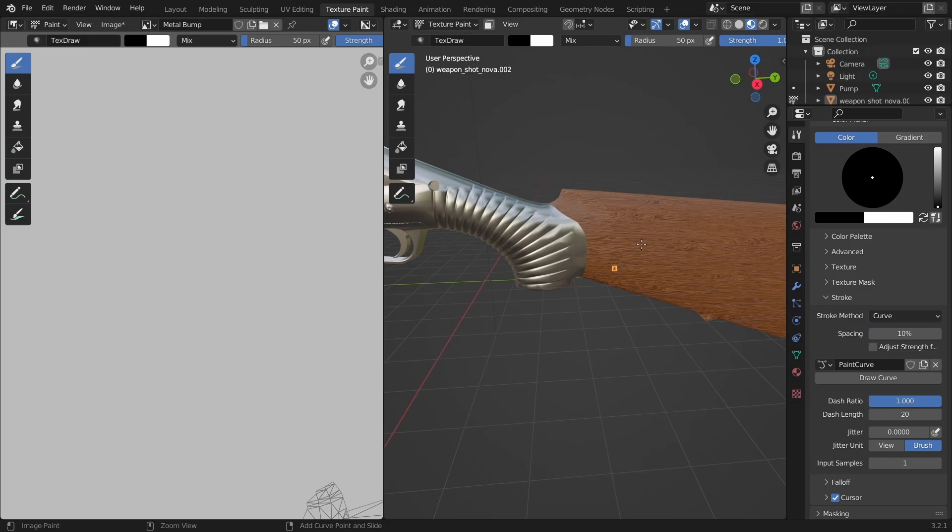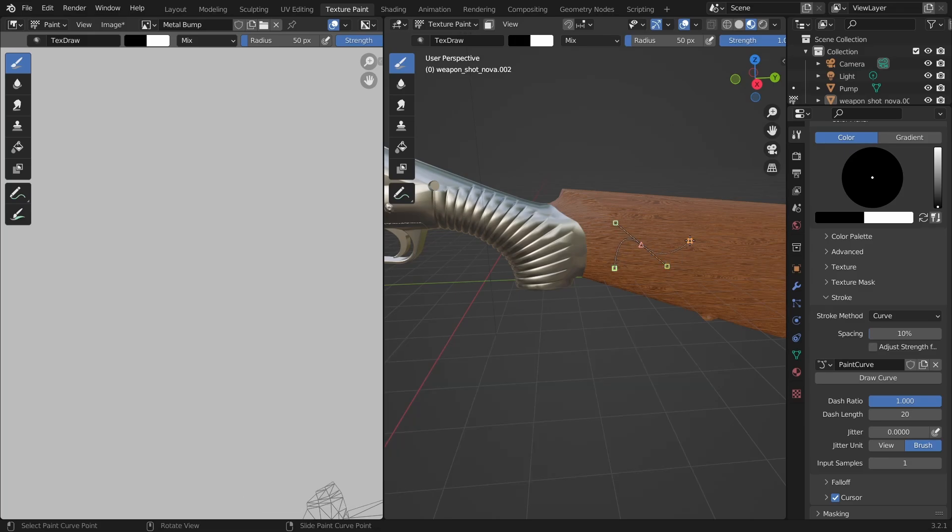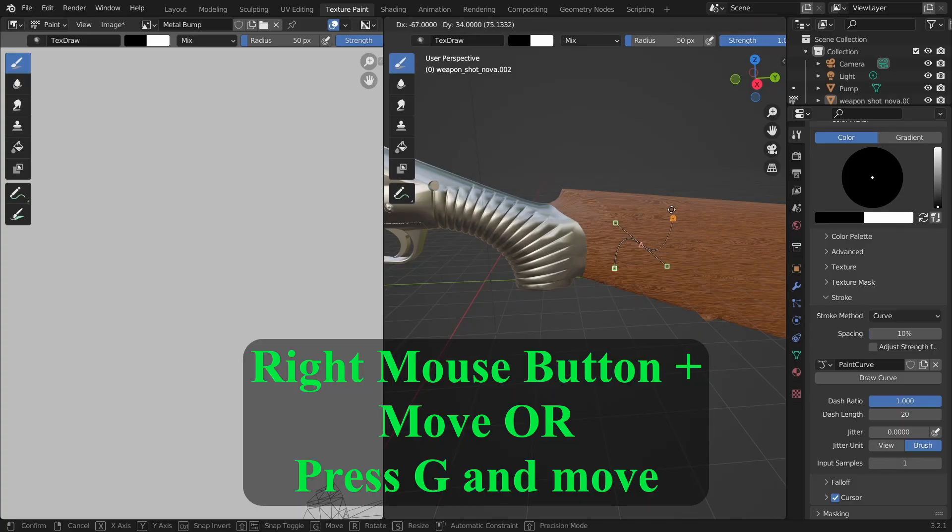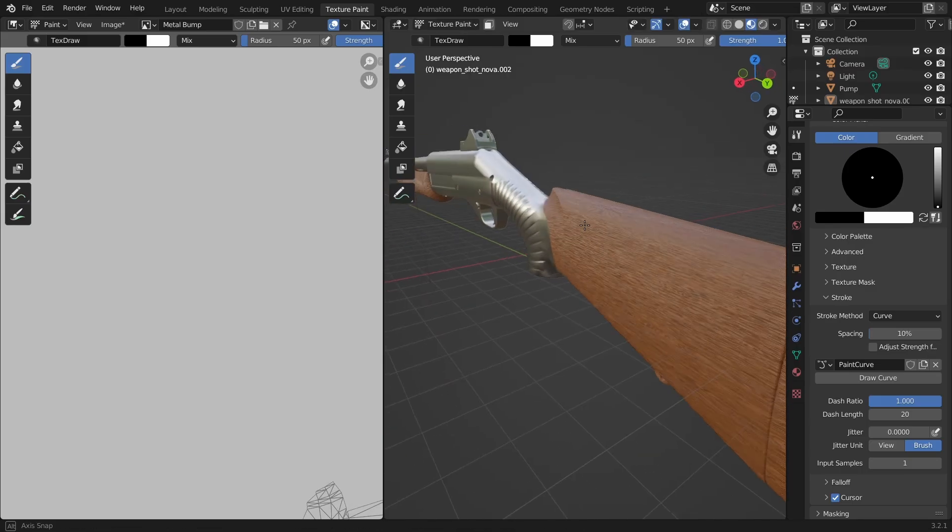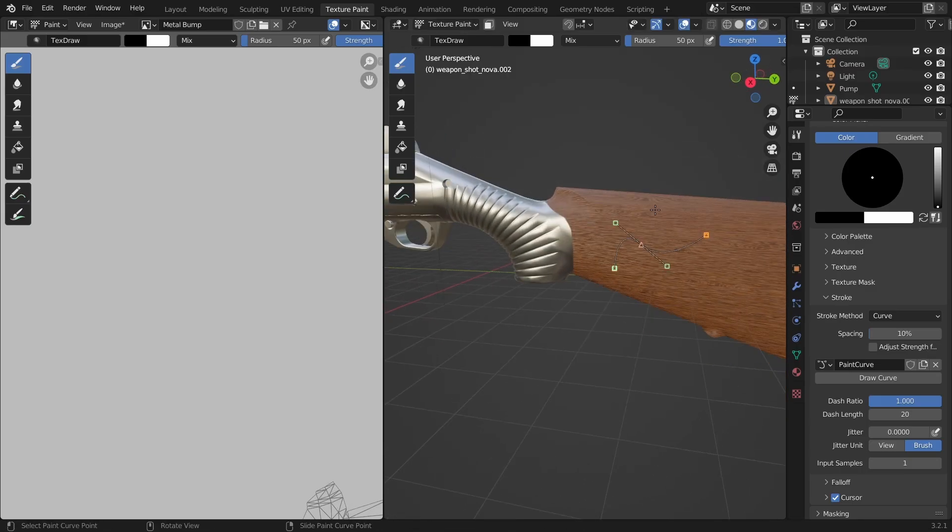If you hold the right mouse button and drag that will make the path curved. You can change the location of the nodes either by clicking on the node with the right mouse button and move the node or by pressing G and moving the mouse. Don't move the view or the model while you draw because the path will not move with it.